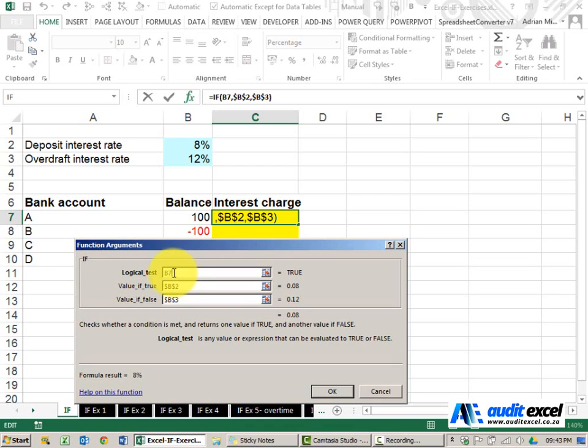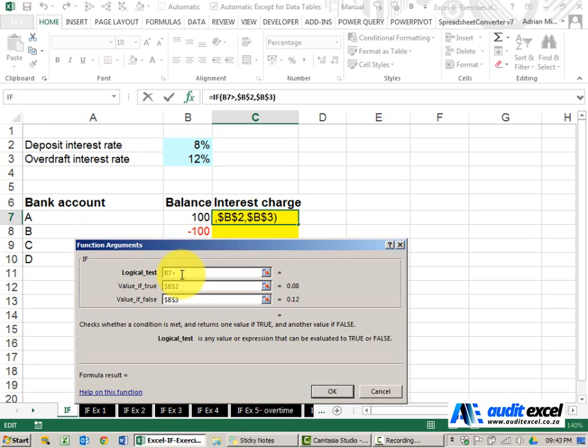So typically a logical test will always either contain a bigger than, an equals to, a less than or one of those functions. It could be a bigger than and equals to, it could be a less than and equals to, etc.